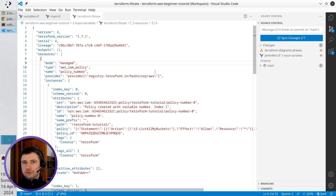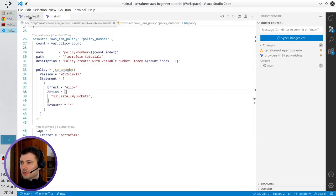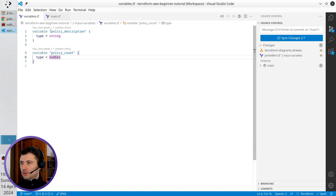Next thing I want to show you is the variable description. So right now your variables don't have any description.